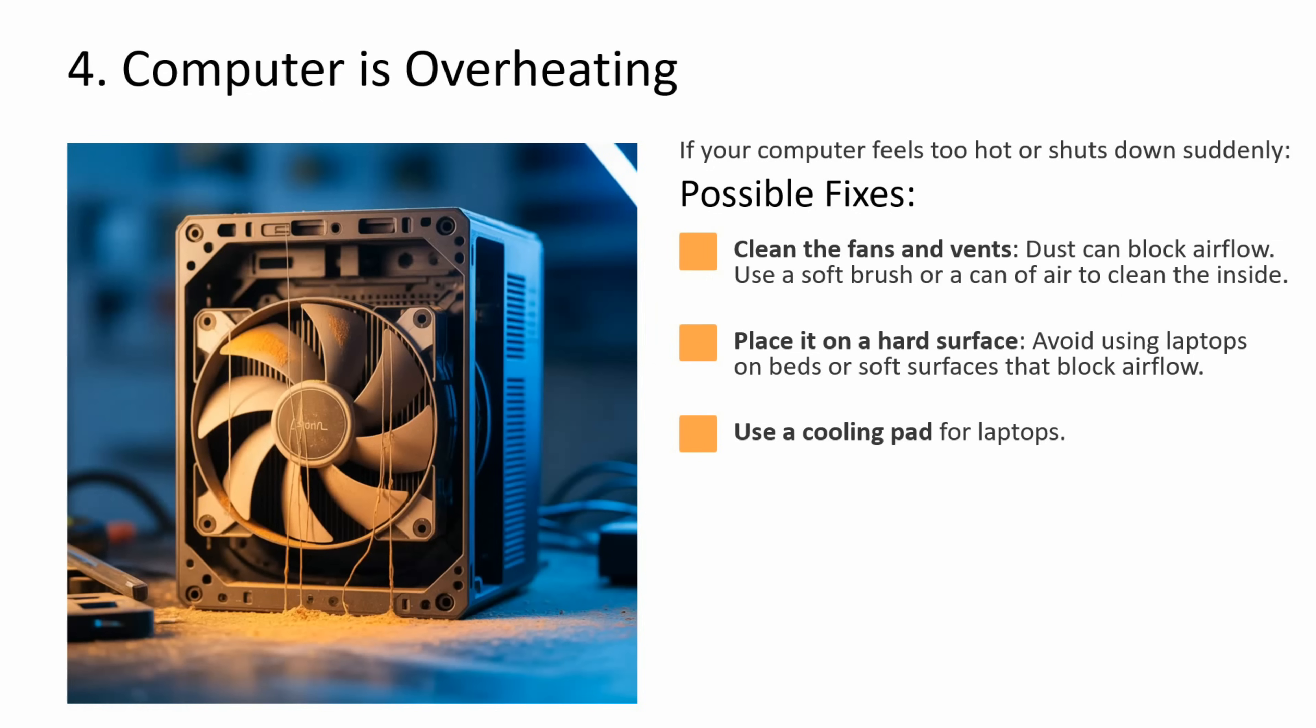Fourth issue is computer is overheating. If your computer feels too hot or shuts down suddenly, then what you can do is clean the fans and vents. Dust can block airflow. Use a soft brush or can of air to clean the inside. Avoid using laptops on beds or soft surfaces because that blocks airflow. Use a cooling pad for laptops.